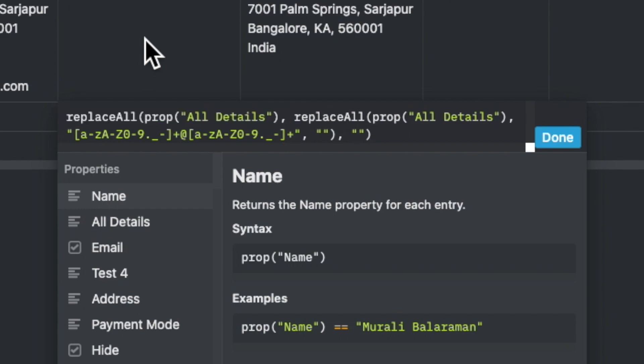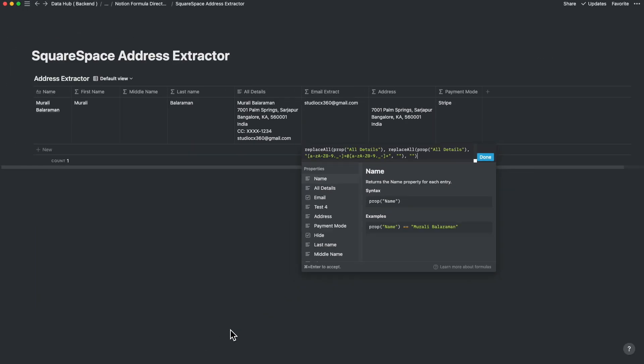The net result of the next replaceAll command is to extract out the email alone. In the second replaceAll nesting, we take the original expression from all the details and extract it out, and this derived expression becomes what is left — that's the email ID.